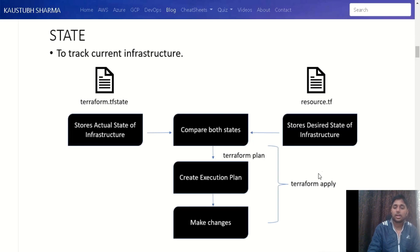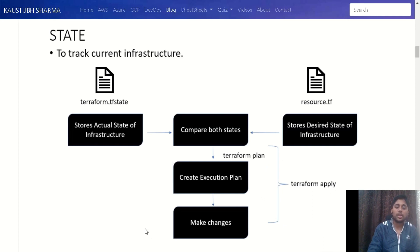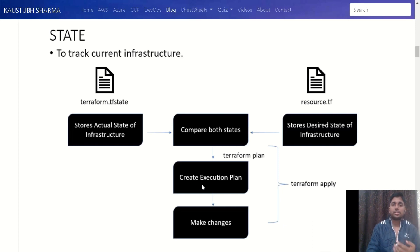The other very important command is terraform apply. It also compares both states and creates an execution plan, but it goes further and actually makes the changes as well. With terraform plan, no changes are made — it just shows you what will happen. But terraform apply makes those changes. When you run terraform apply, it shows you the execution plan — what is being created, what is being deleted — and when you confirm with 'yes', it makes those changes.